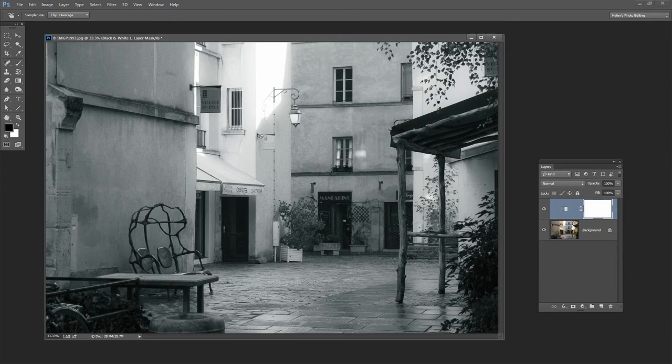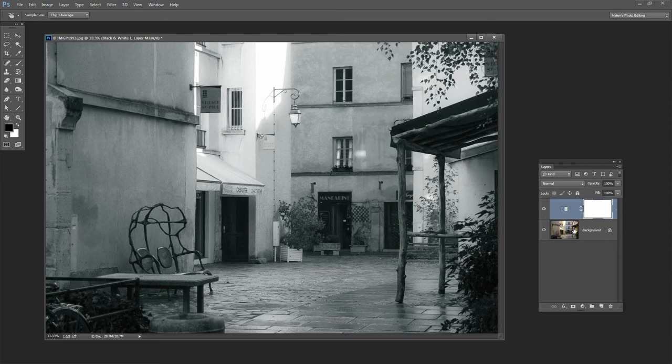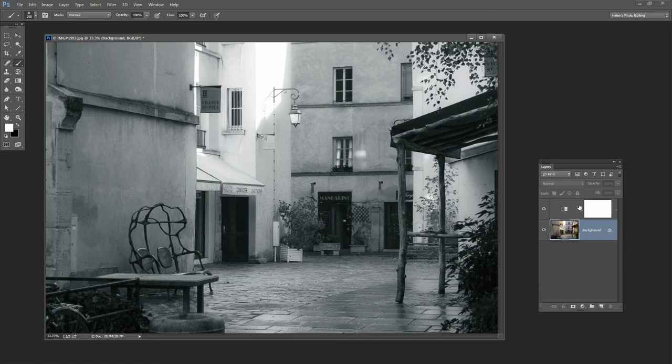Again I would sharpen this image always before I go to print or put it up on the web. But one of the things I'm thinking this image could use is a vignette. So I'm going to add a vignette to it. And I'm going to actually add it to the original background layer and that's going to then flow through to the black and white layer.